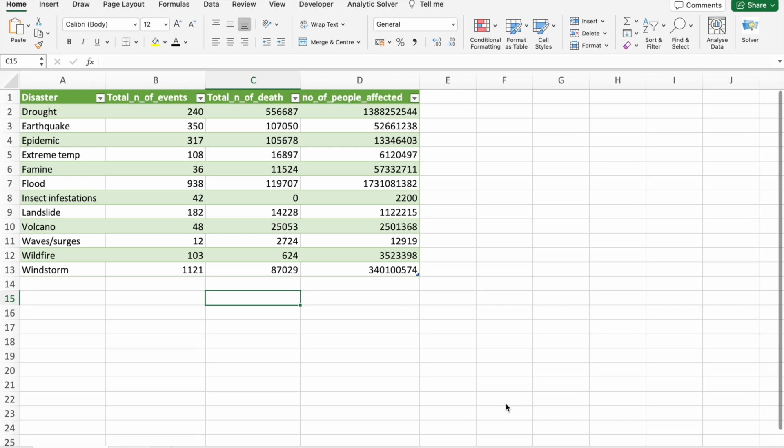Today we have an exciting topic to dive into Excel and AI integration for business intelligence. As we navigate through this, we'll discover how the fusion of these two powerful elements can revolutionize the way we analyze data, make decisions and ultimately boost business intelligence.